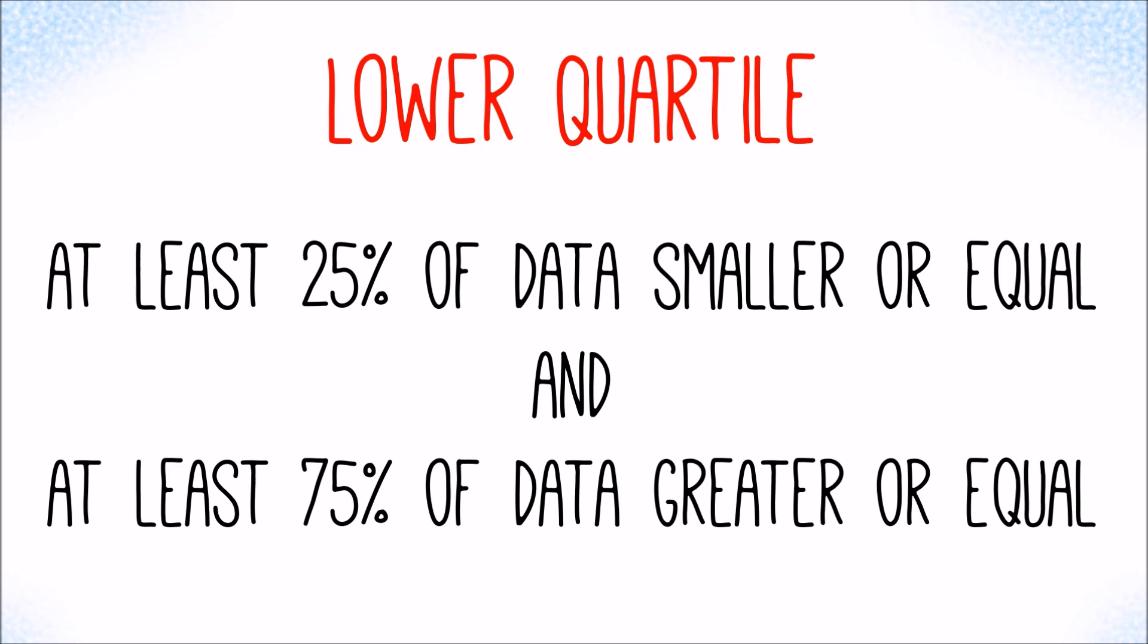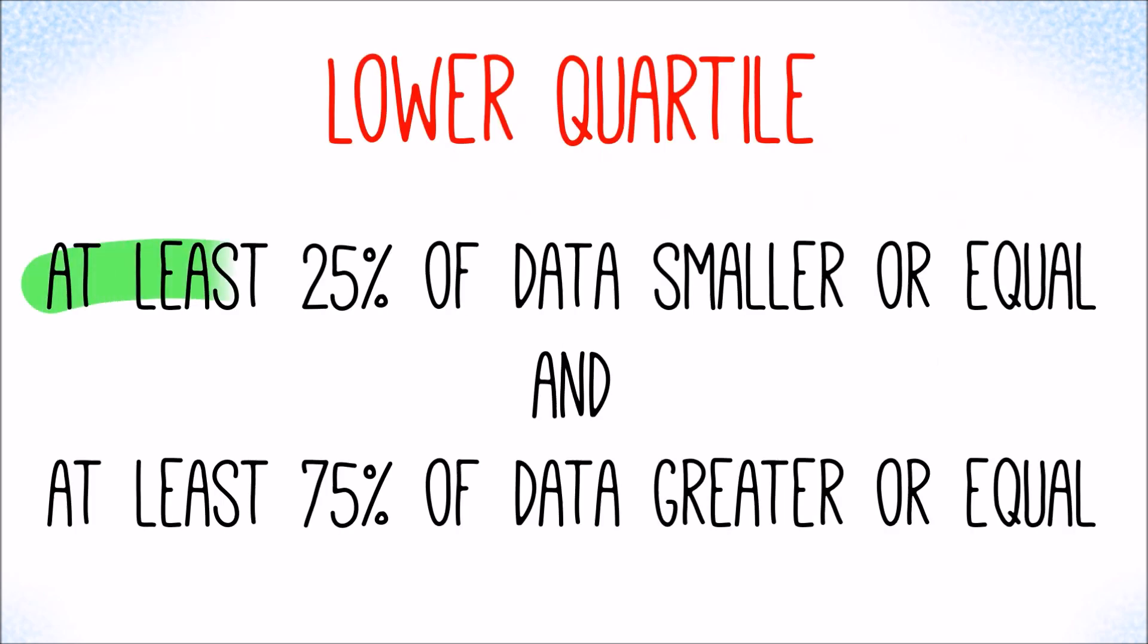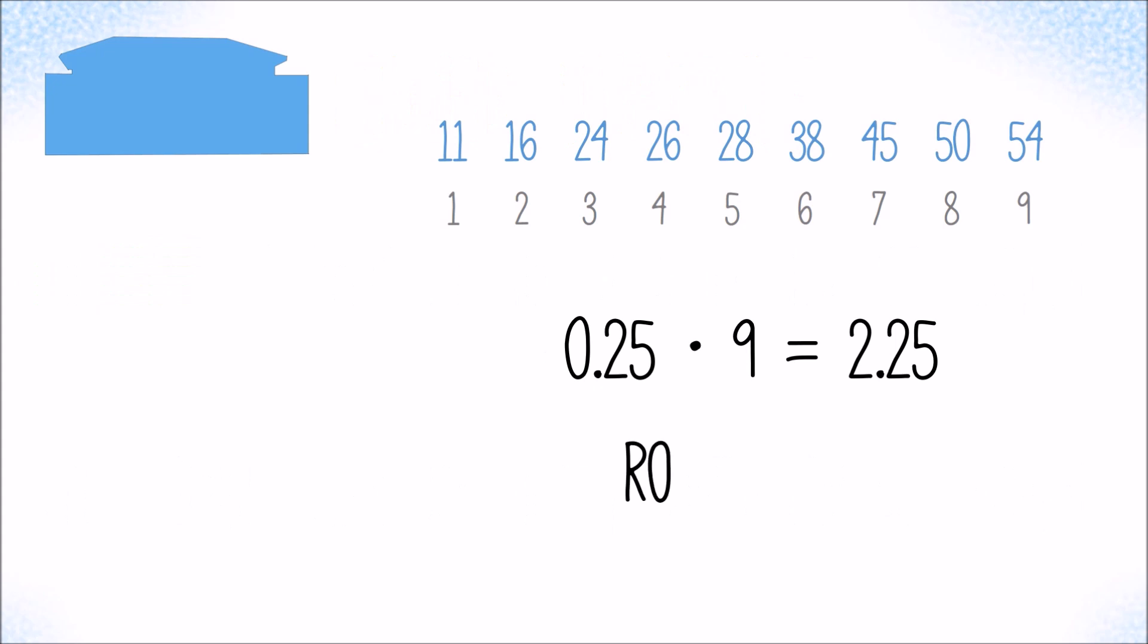Let's find the blue customer's lower quartile. For blue, we have 9 data points. 25 percent of 9 is 2.25. To make sure we get at least 25 percent, we need to round that value up to 3. The third value in the ordered data set must be the lower quartile, and that is 24 days.